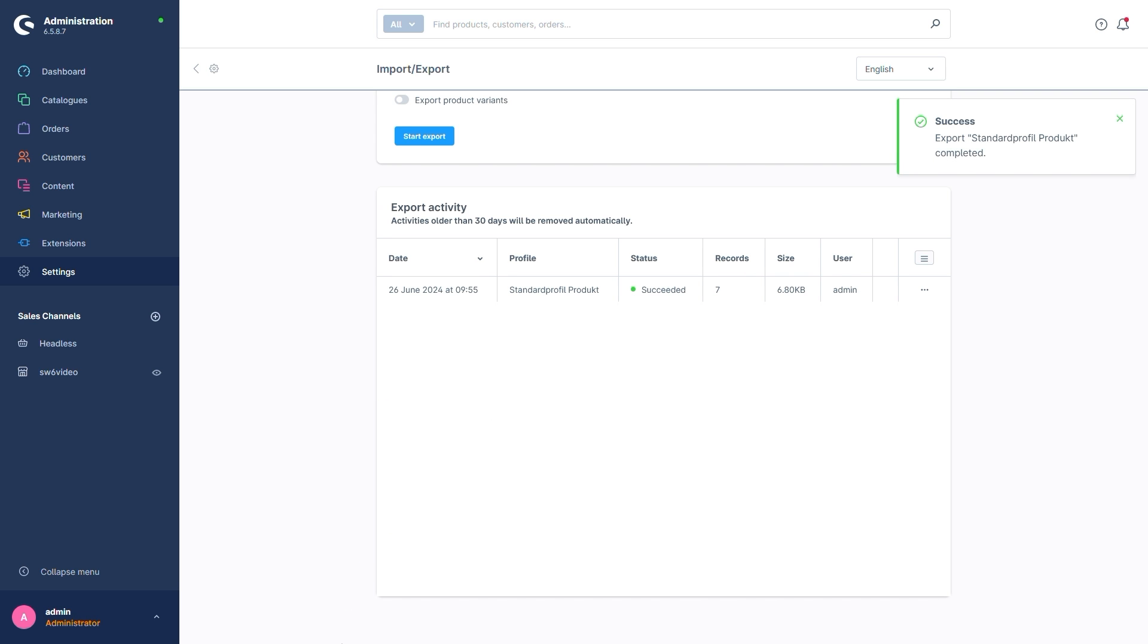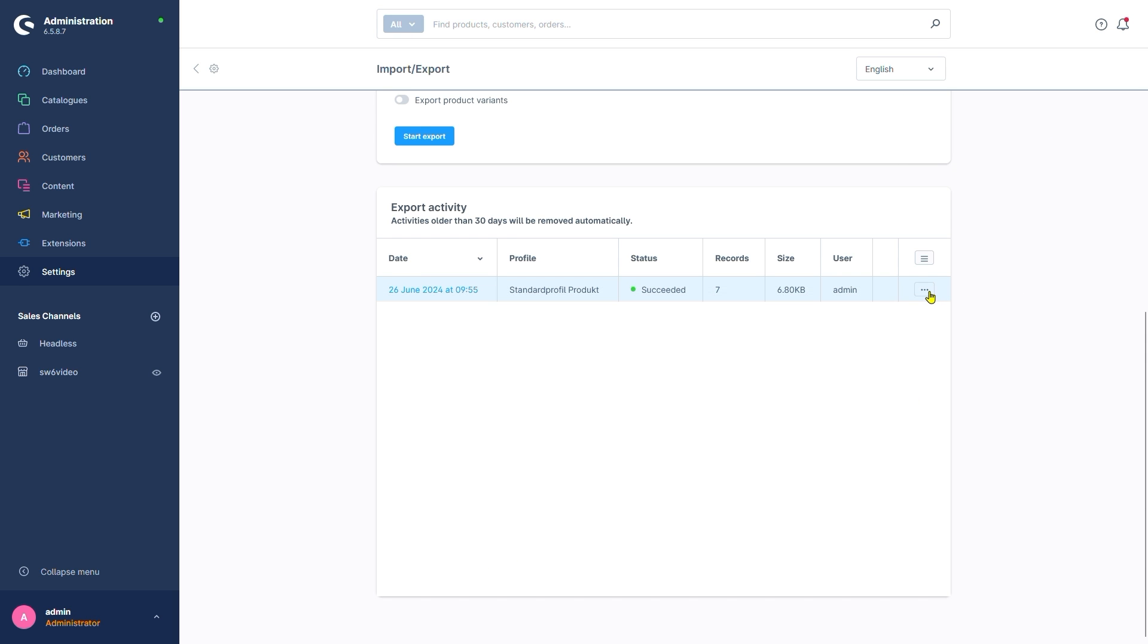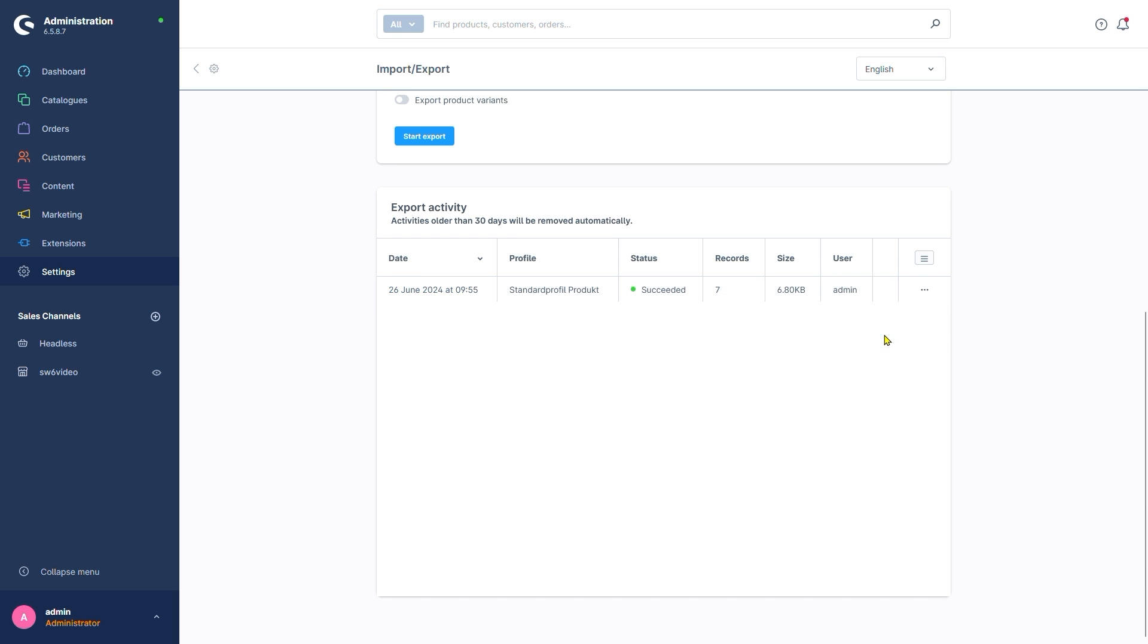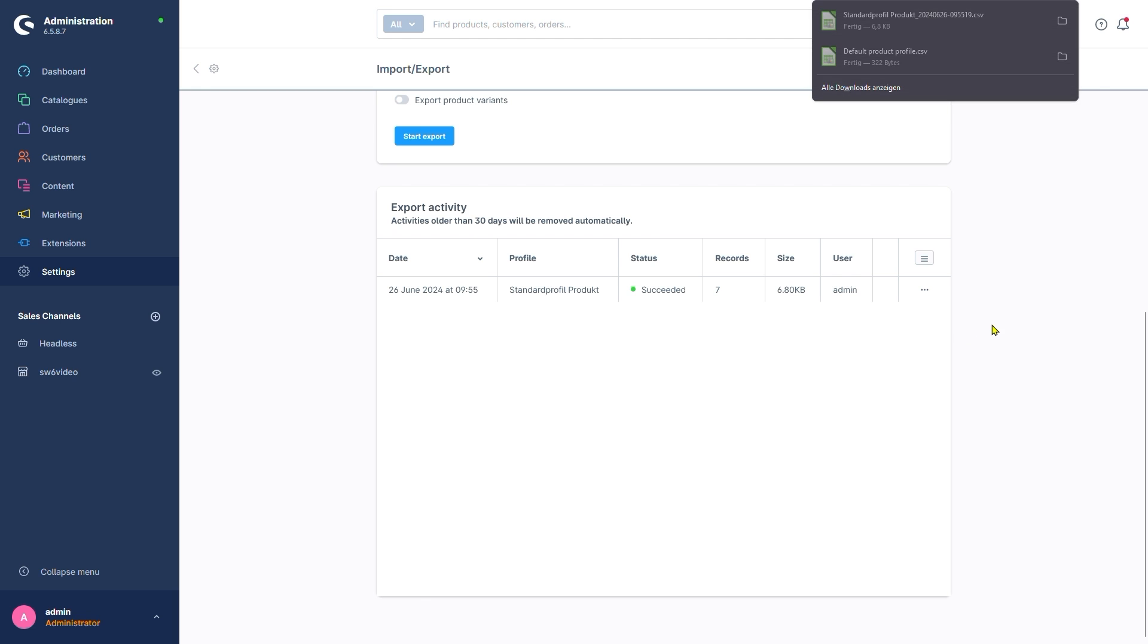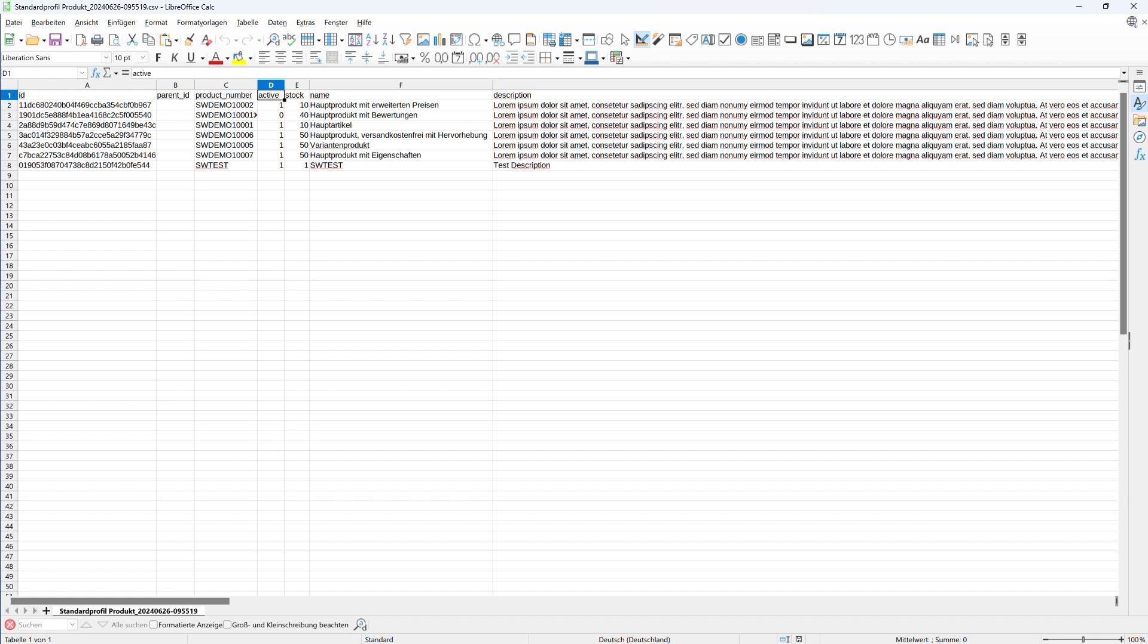We can also download the finished exports with the three-dot menu on the side. There we go. Opening the export file afterwards, we see that every product in our shop has been exported. We got their names, their stock values, their active states, descriptions and so forth.